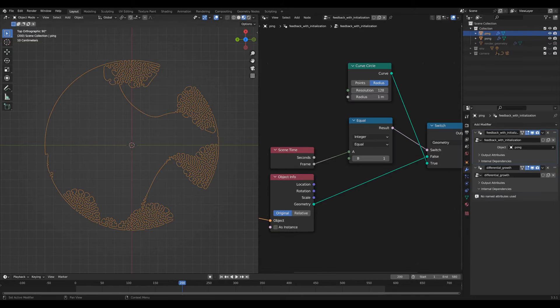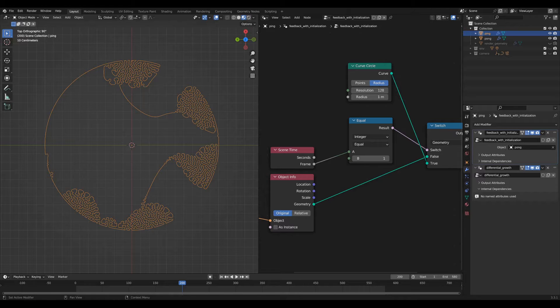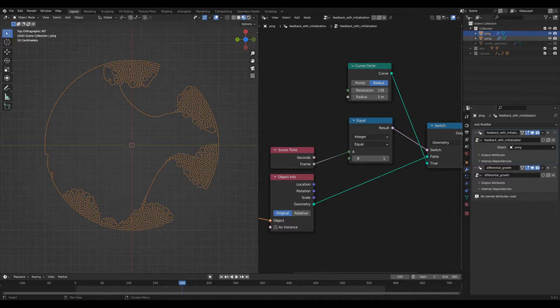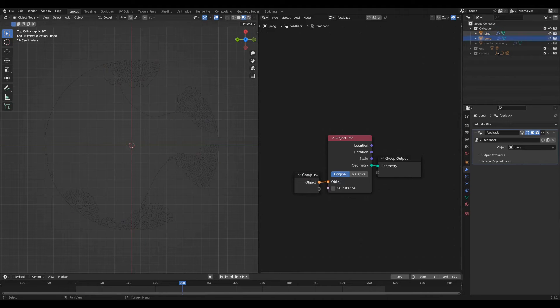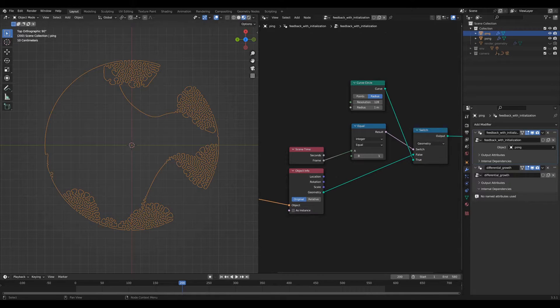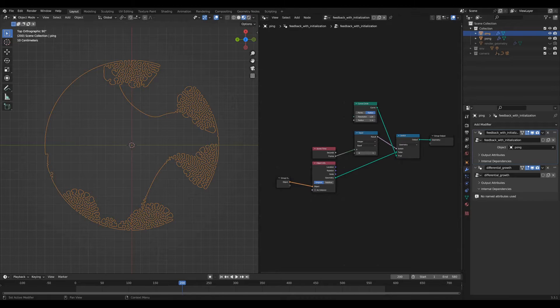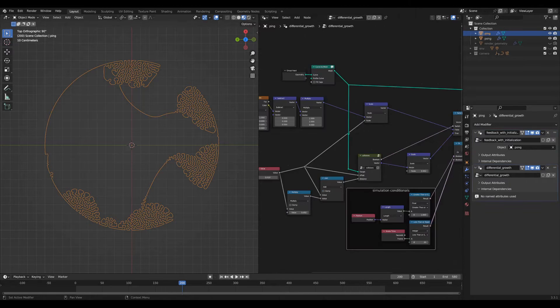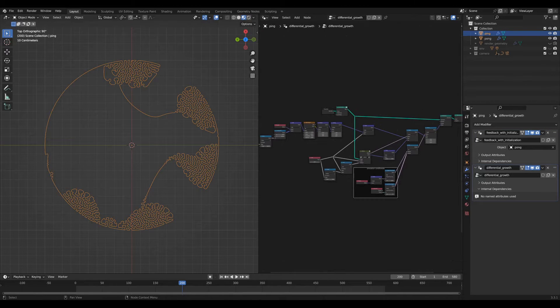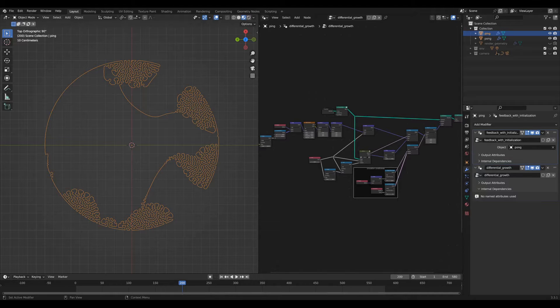The ping node has two different geometry node networks on it. One is the feedback loop with initialization, a lot like the pong node network but with initialization at the beginning of the scene, and then the actual differential growth network which is a bit more complicated and we'll go through that in just a second.